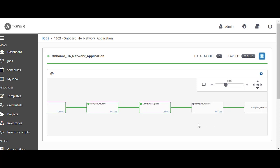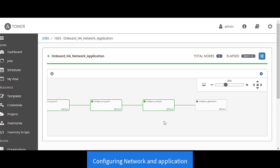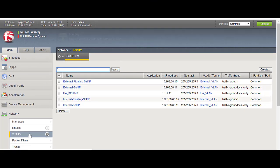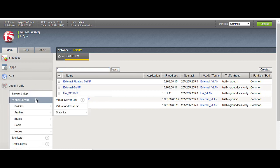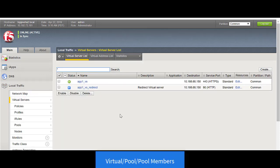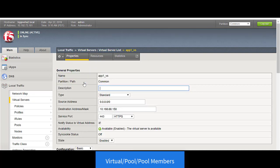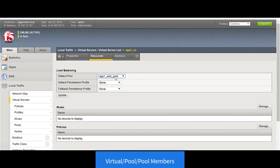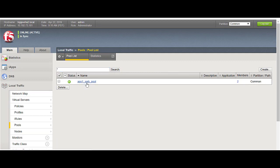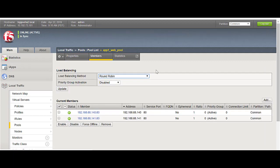Going back to the workflow, once the HA is created, it then configures the network and the application. If you look at the BIG-IP right now, self IPs including floating IPs have been added, and the application has been deployed — the virtual server and a redirect virtual server. The virtual server is assigned a pool, and the pool has four members that are sitting behind it.